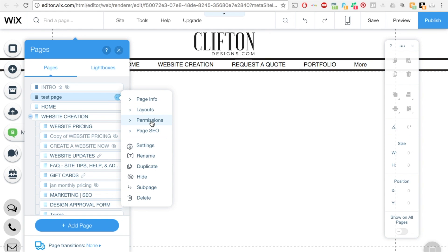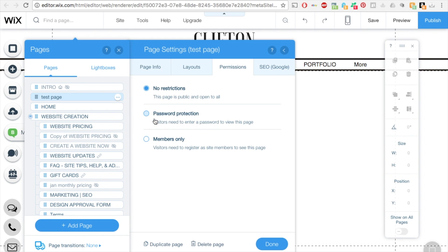Under permissions, click on that and you'll see the restrictions. You have no restrictions, password protection where they need a password to enter the page, or members only section. In this case we're